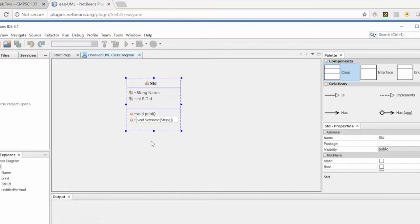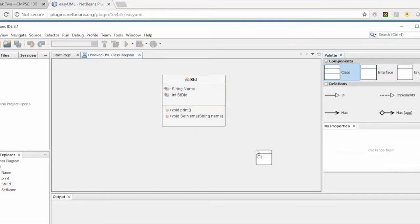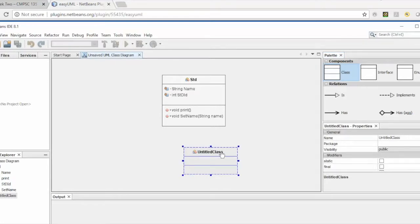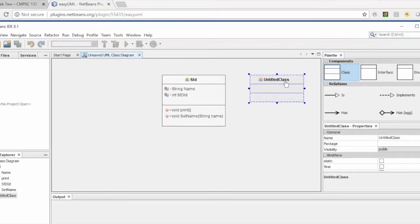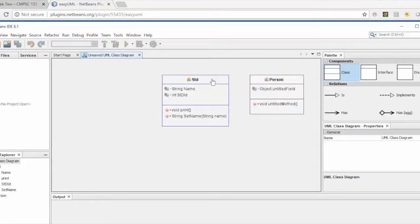If you have other classes or interfaces, you can do the same way. Here is another class — for example, a Person class. You can add features to the Person class as needed.